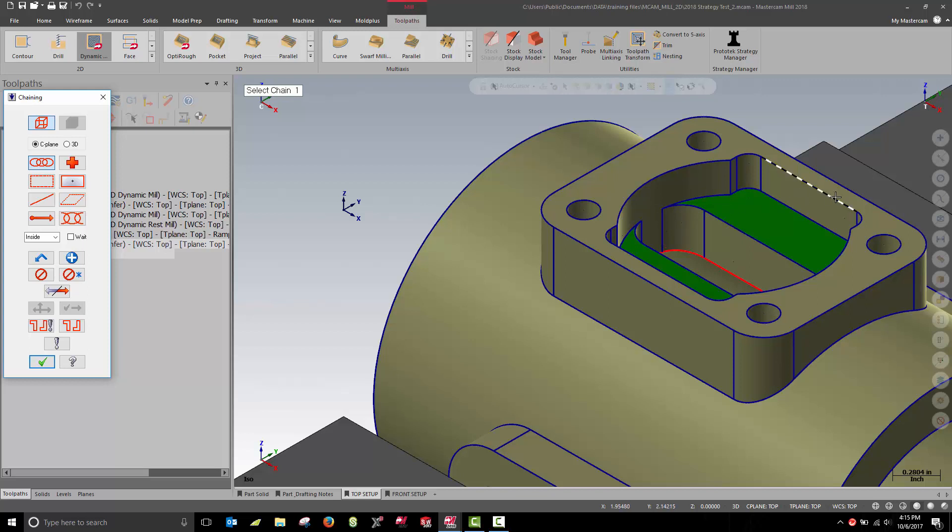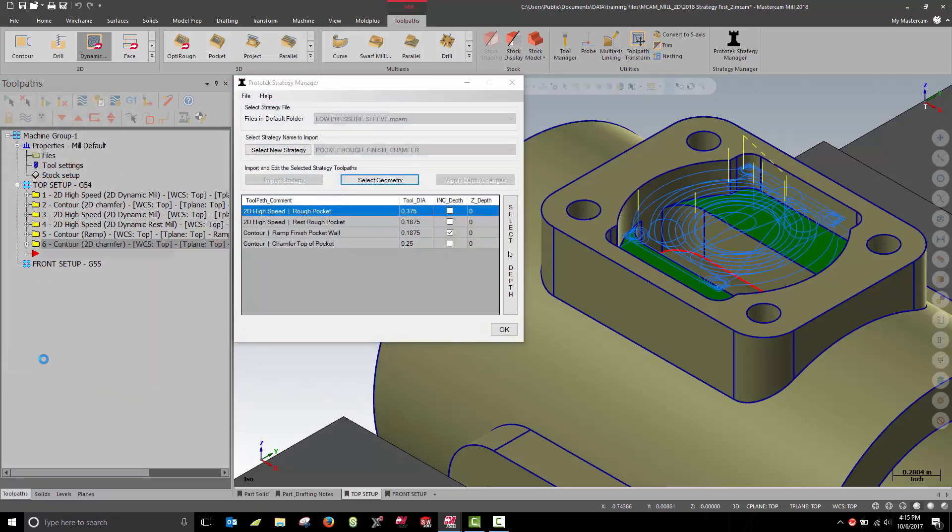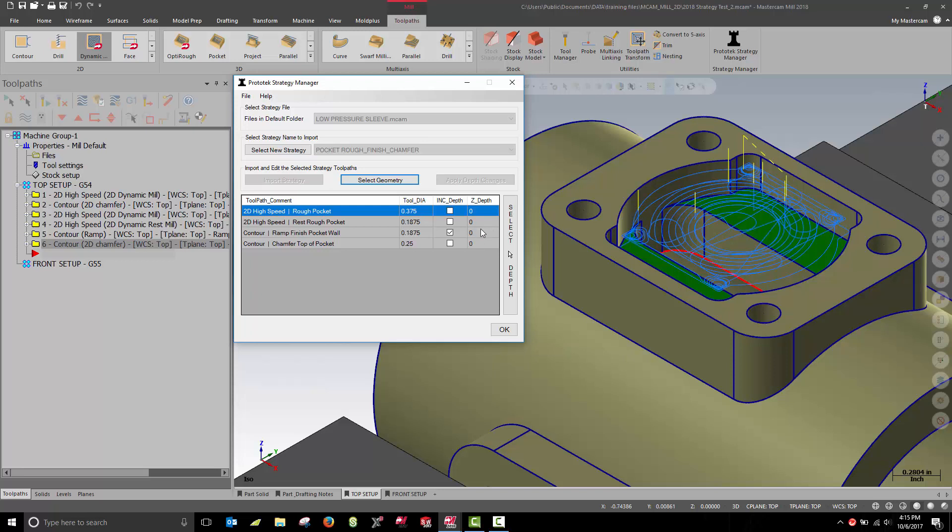Once I've selected my chain and my toolpaths have regenerated, note how the toolpaths are cutting to a depth of Z0. If I know the depth of my pocket, I can simply enter the value, or I can use the new functionality in Update 1.